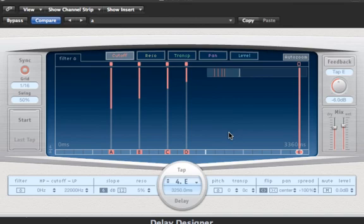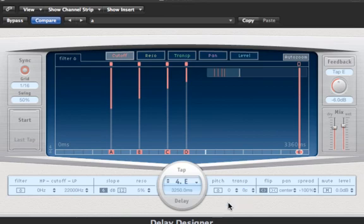The tap parameter below is there for those of you who prefer to program values in themselves instead of drawing it in. I will now have a little mess about with the cross cut tool that I just showed you so you can see how quickly you can achieve some cool results.